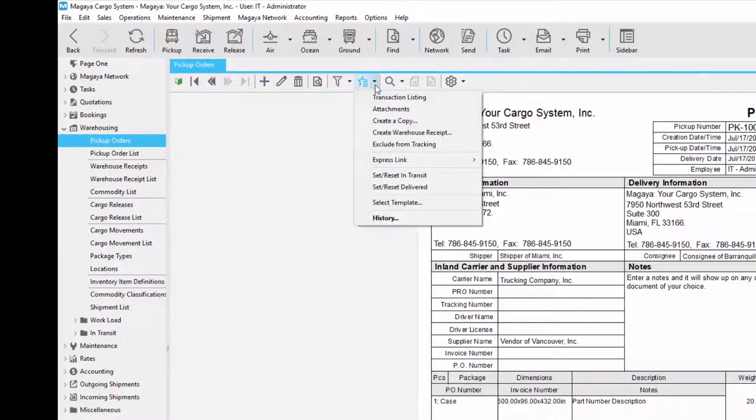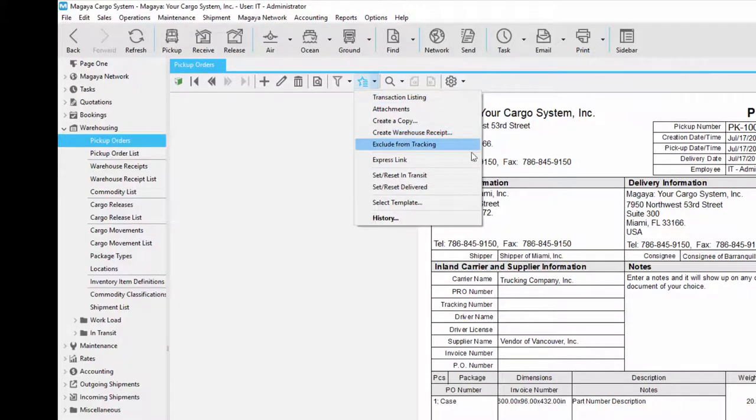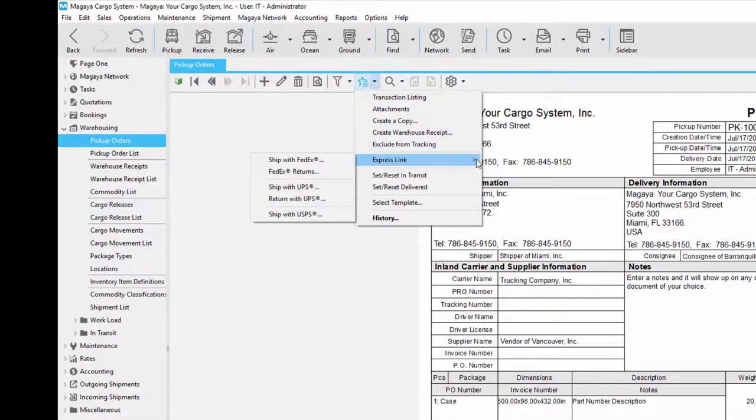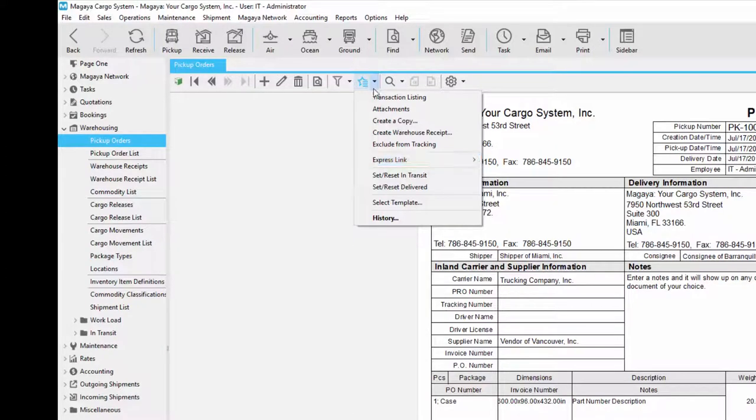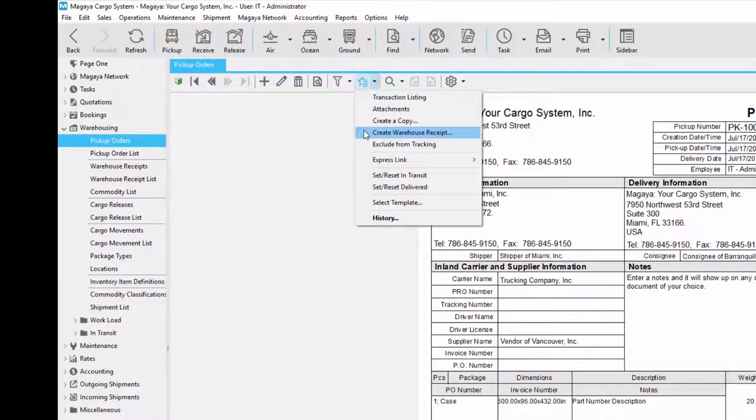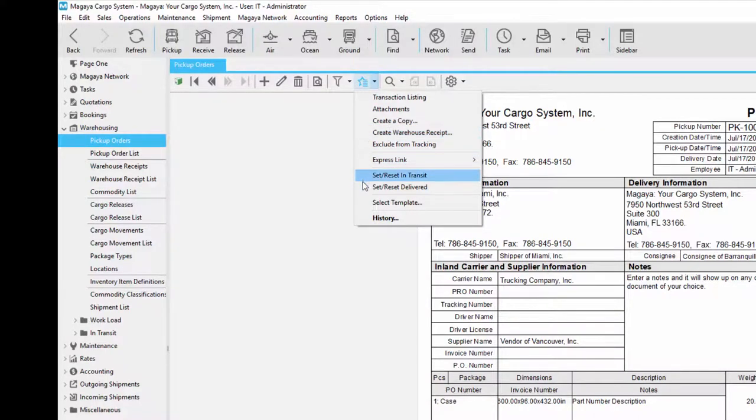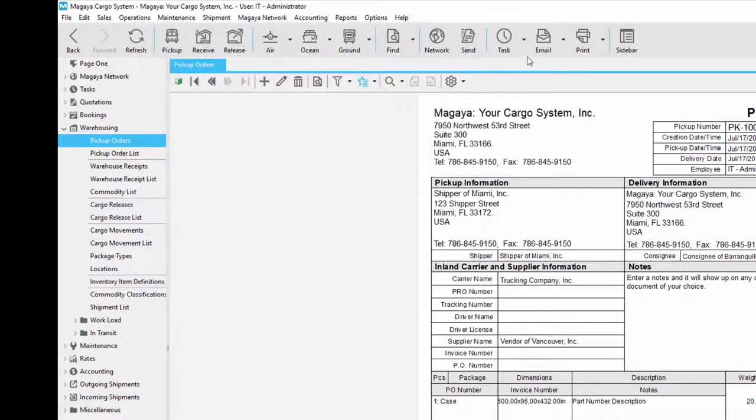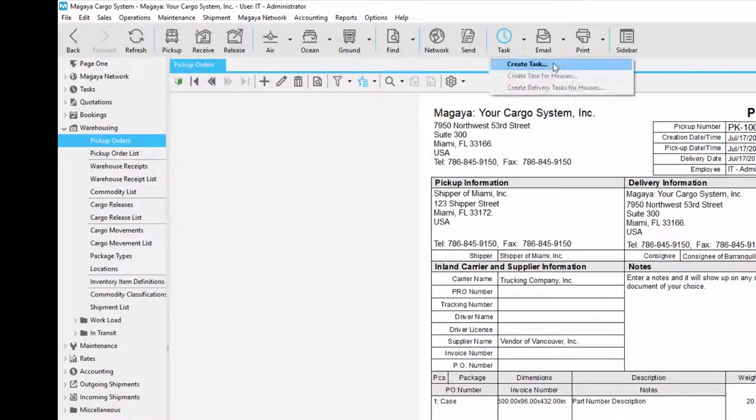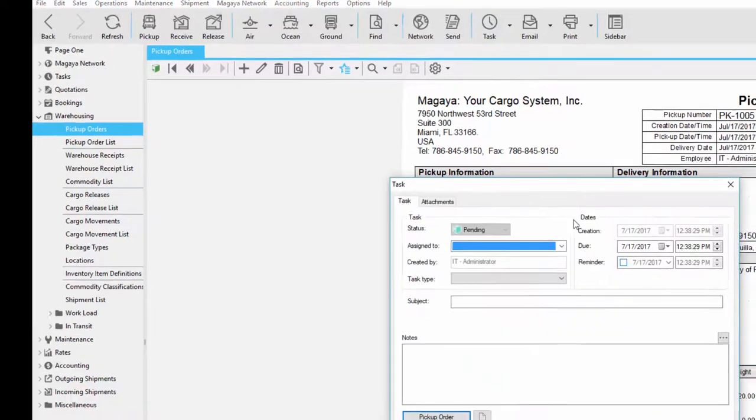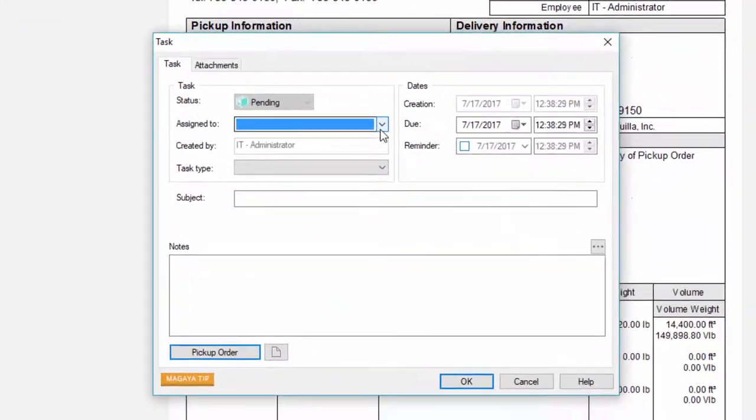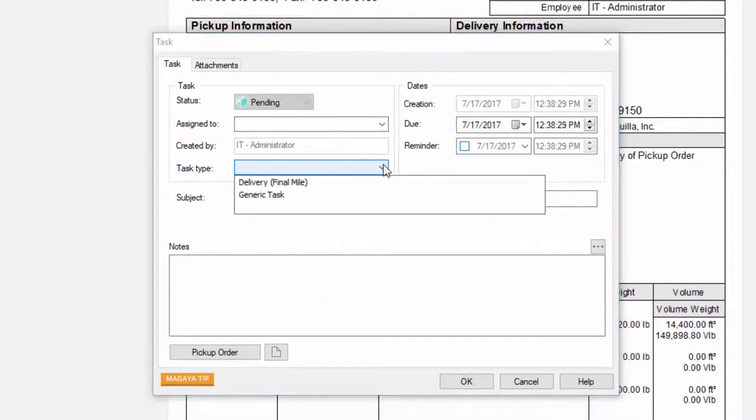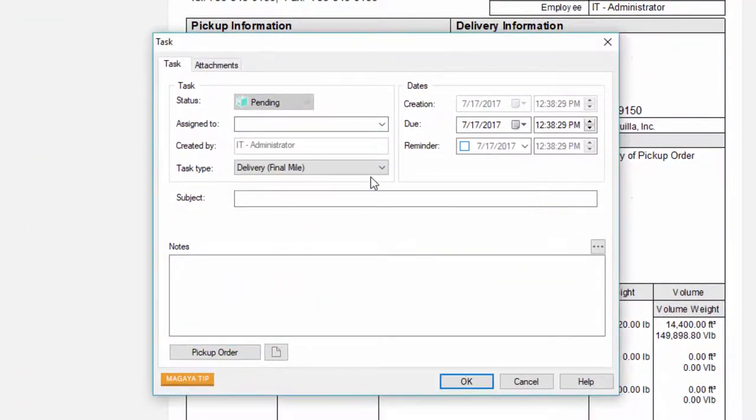The actions button has several options as well. For example if you have express link you can use the express link options in order to send to FedEx, UPS or USPS. Once the items arrive to your warehouse you can create a warehouse sheet directly from the pickup order. If you're not going to do anything else with the pickup order other than deliver it you can use the in transit and delivered buttons. As we mentioned earlier you can create a task for the final mile app. Here you'll just assign any employee that you want and the task type which is going to be final mile. You have dates and reminders.